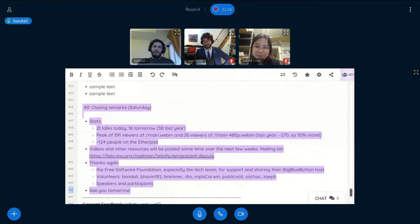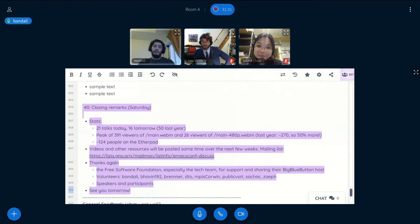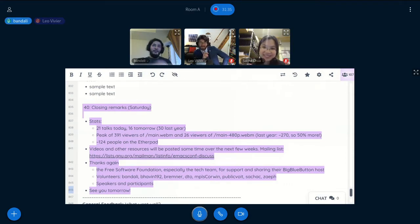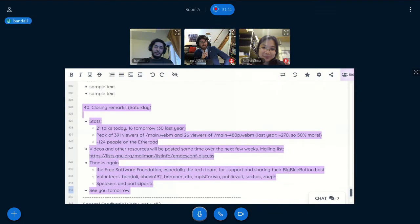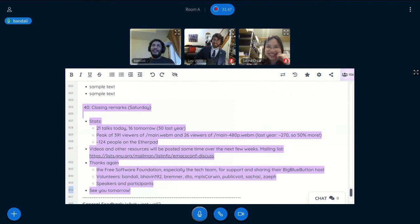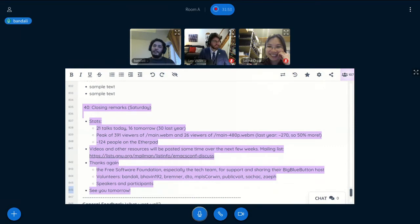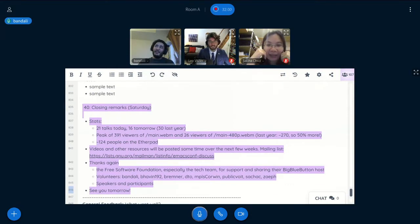I guess I can quickly get to the thanks if you, Leo, or Sasha don't have anything else to add. Nope. All good. All righty. So I'd like to thank the Free Software Foundation, especially the tech team, for their general support, for letting us use their Big Blue Button. Thank you so much. It's made a lot of difference this year. Last year, for EmacsConf 2019, we used Jitsi Meet, which was awesome.